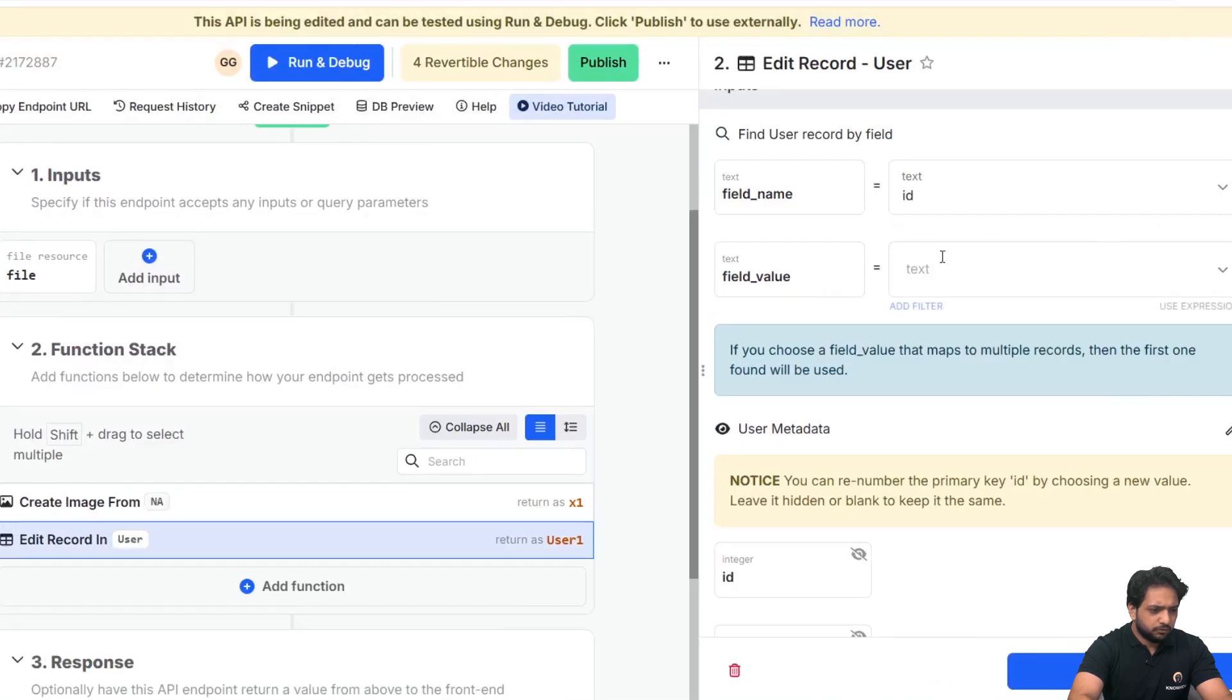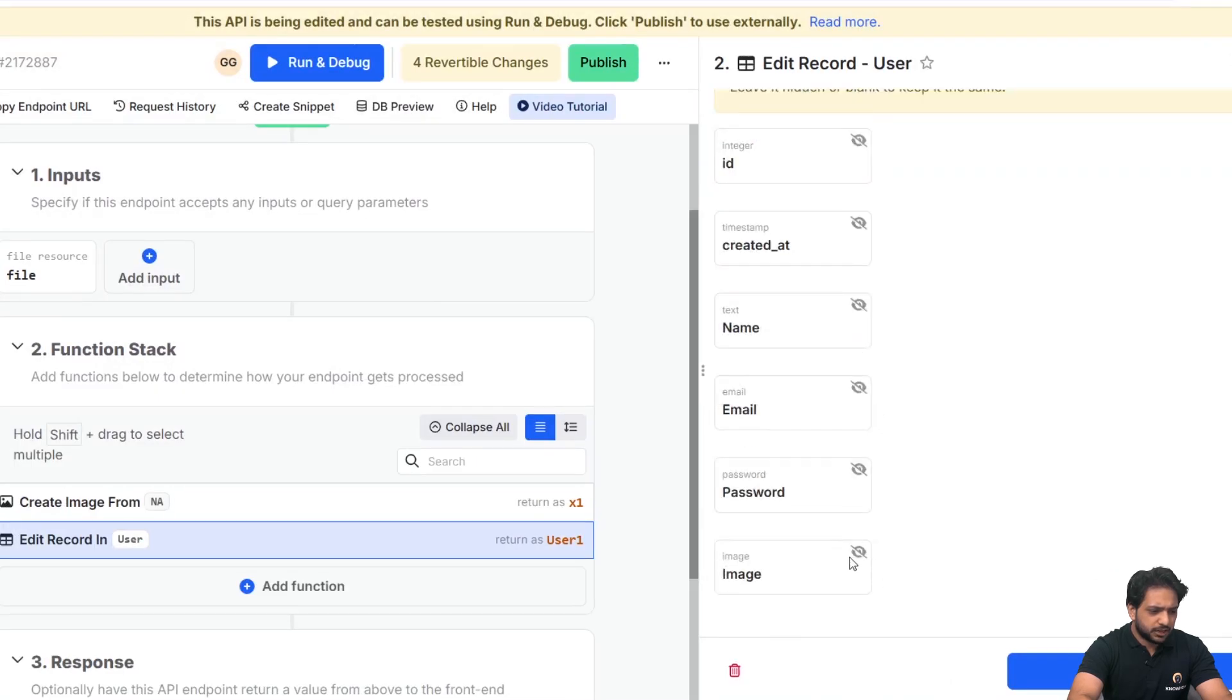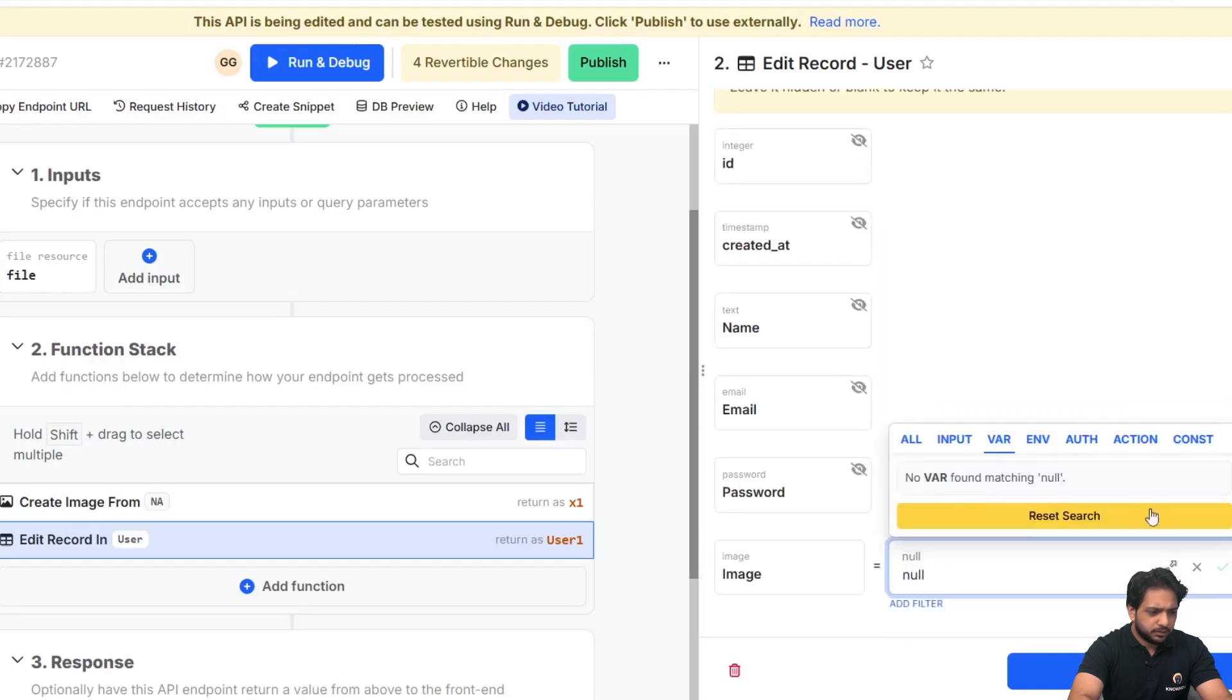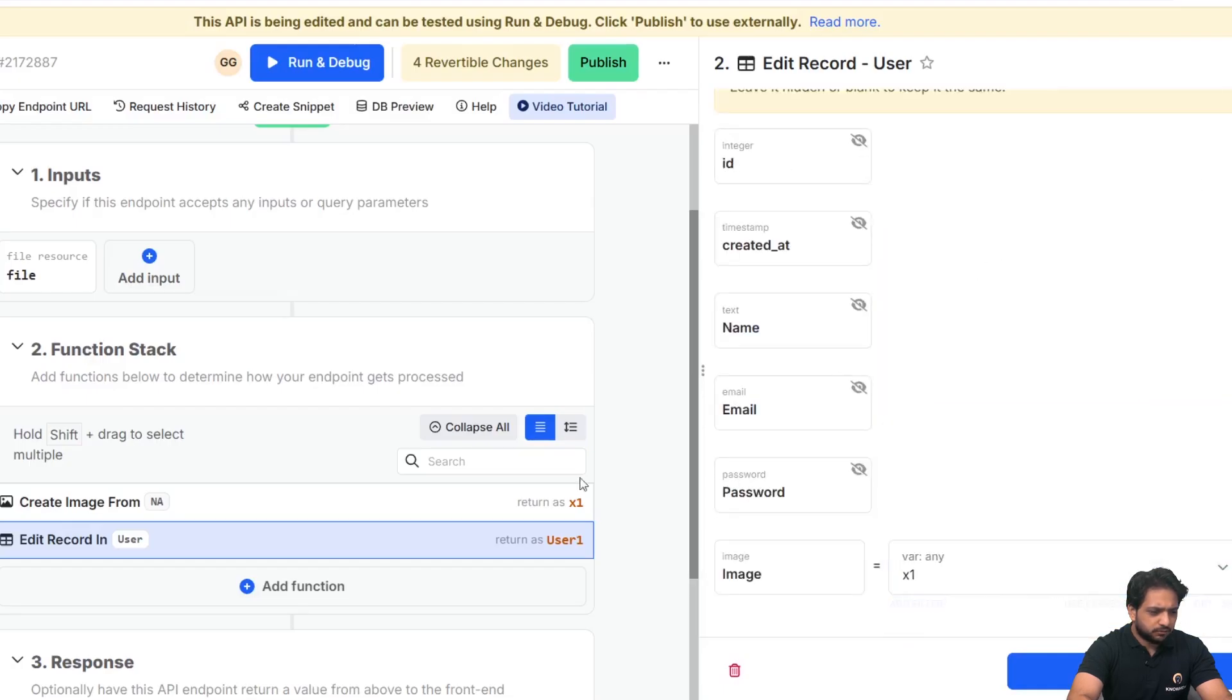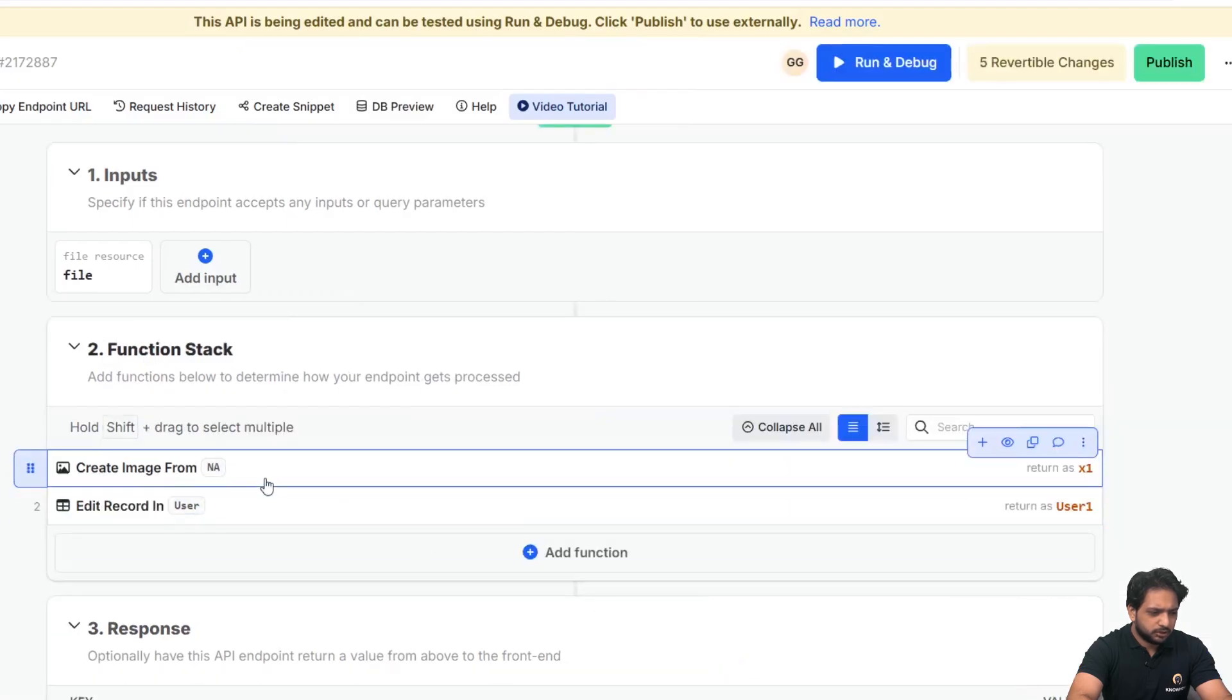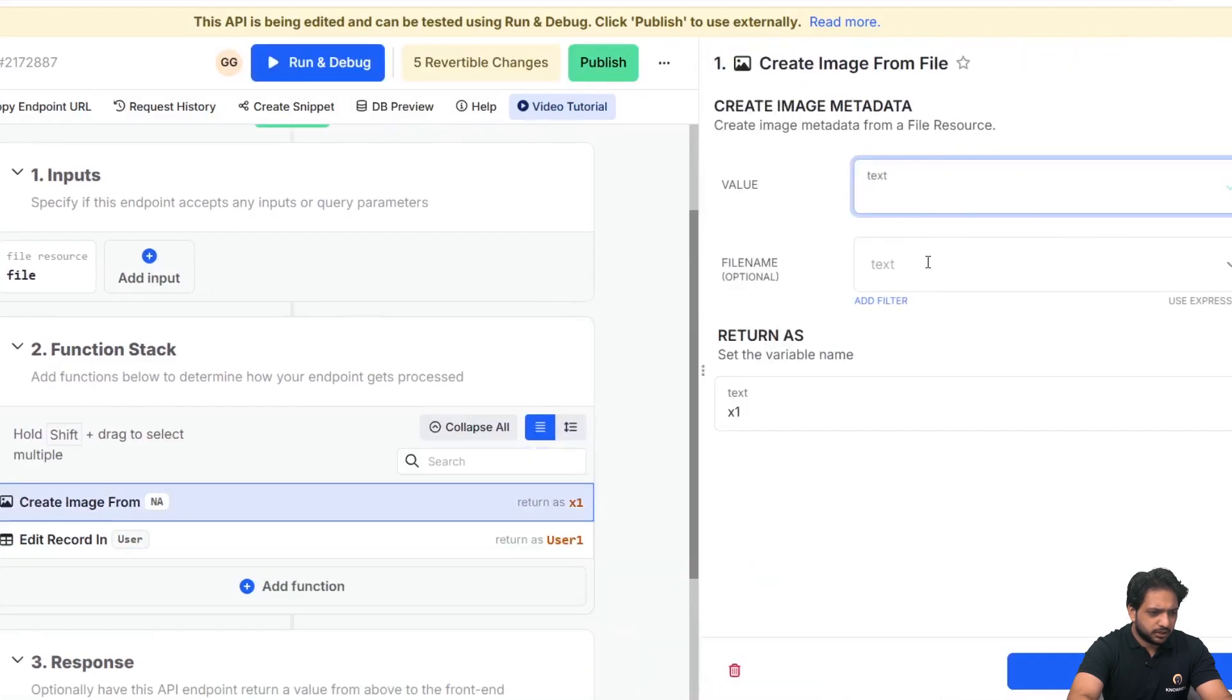Now I will add edit record to update the user image. So here we need an ID. First I will select the image, which will be our x1 variable, that is our output, and click on save.